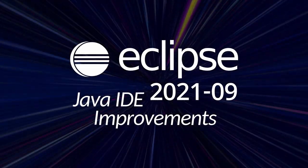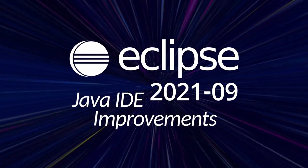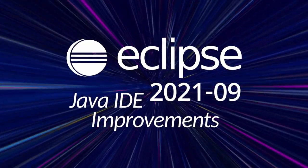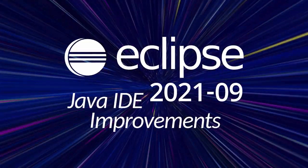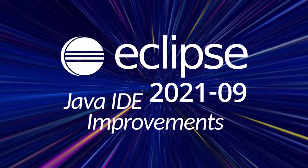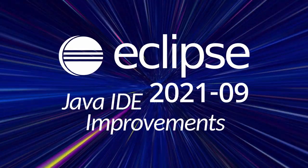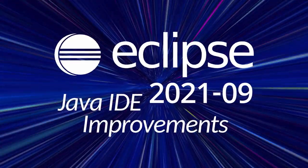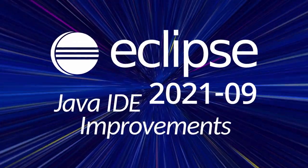Here are some Java IDE improvements, including Git and general improvements of Eclipse 2020-09. Improvements that have been added since the last release in June, three months ago.